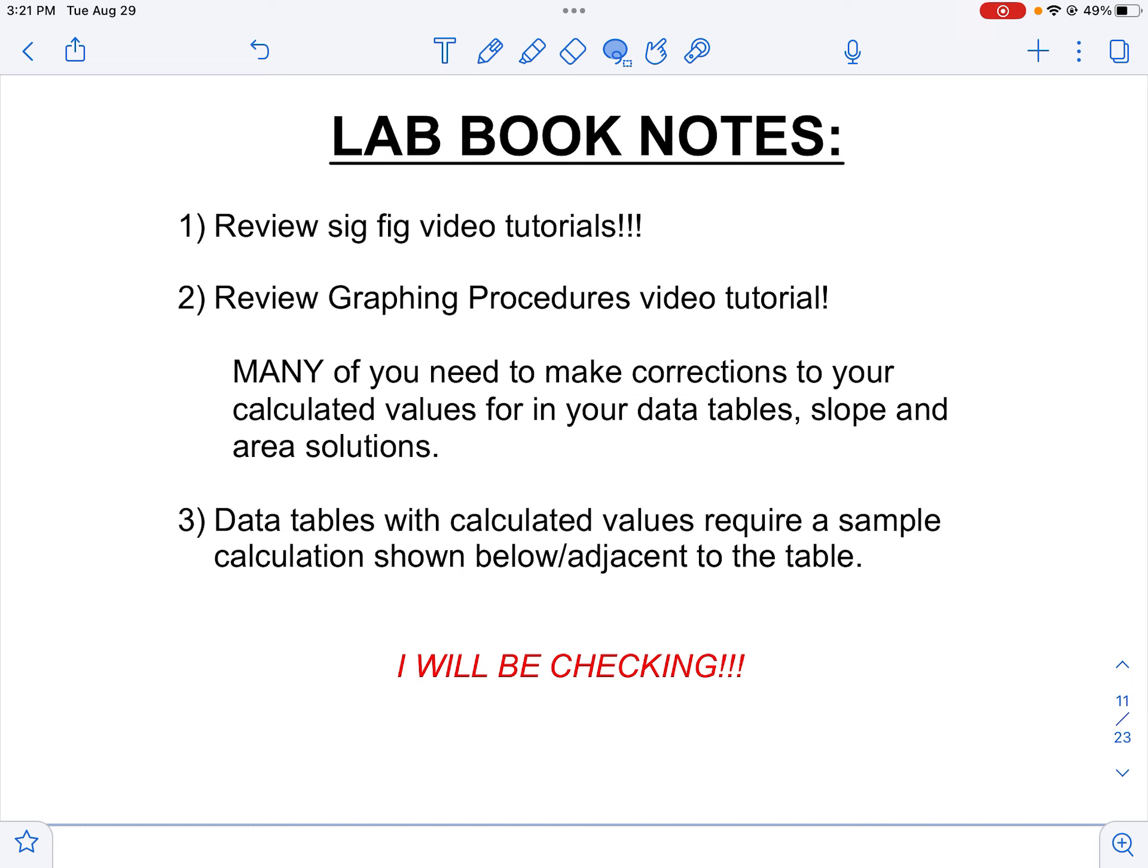And then a reminder because it gets missed - if you have calculated values in your data tables please do make sure to show sample calculations. Beyond that there's all kinds of stuff that's posted online for additional resources so that you don't have to watch the entire video, and of course your instructors really want to help you get this right as well so don't be afraid to reach out to us.